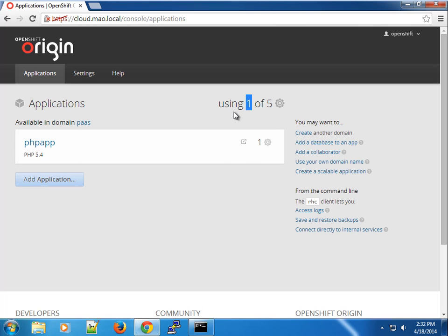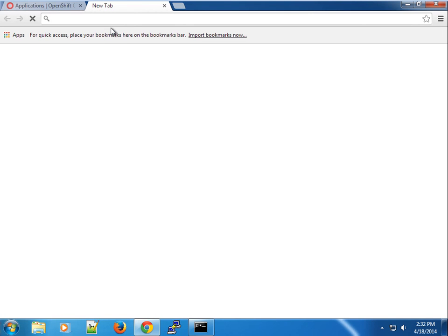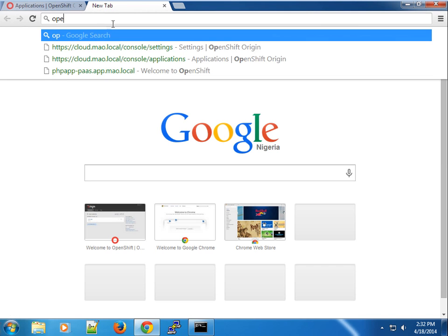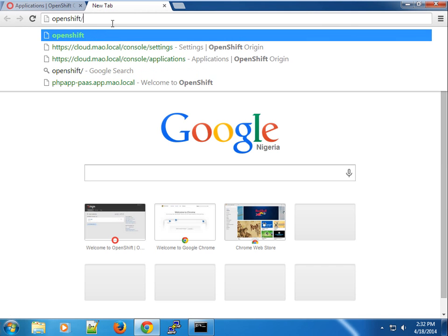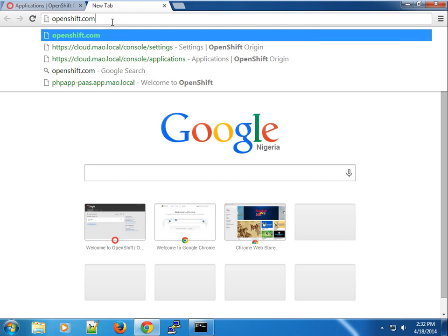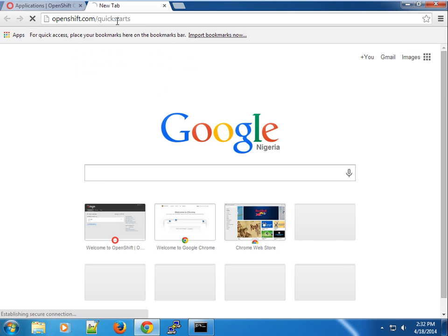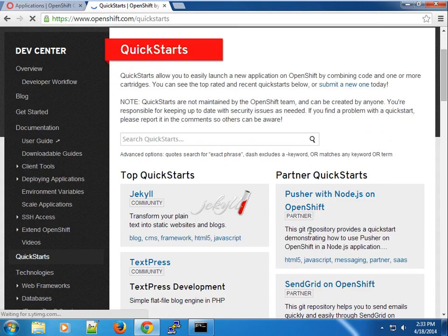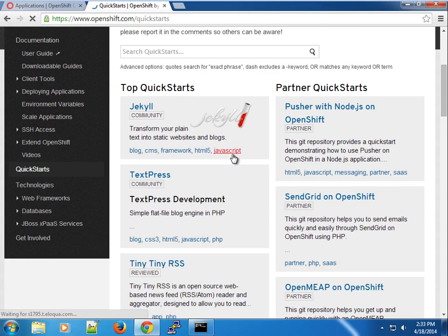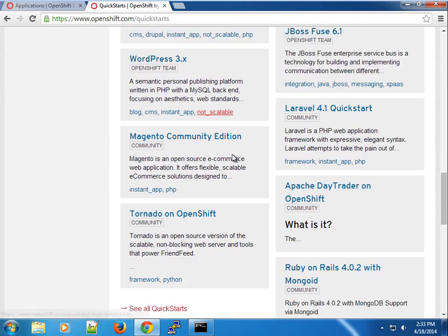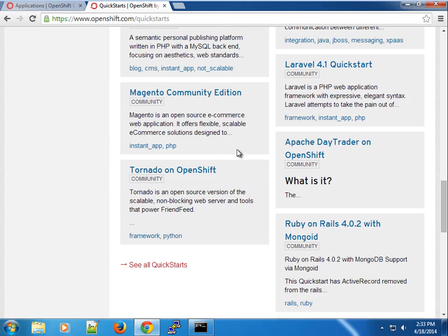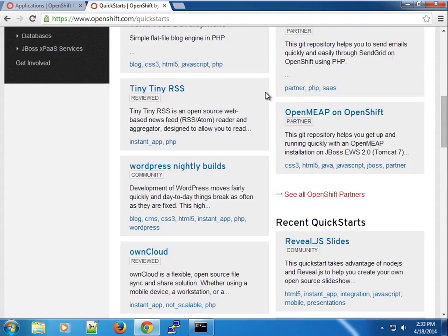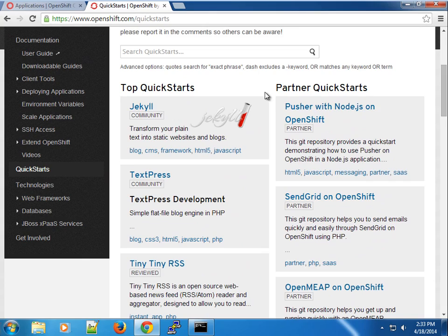Looking at our application, you can see we're using one out of our five gears. I'm going to switch to another browser and go to the openshift.com/quickstart page. This will load the quickstarts on the OpenShift website. This page has a lot of quickstarts, so feel free to look at the ones you can play with depending on your environment.